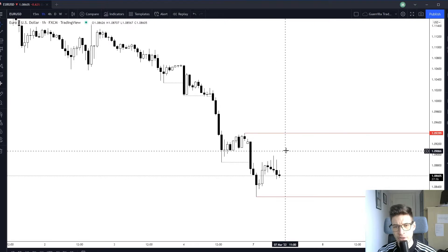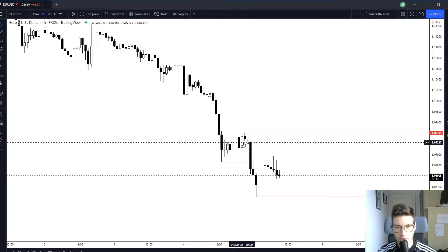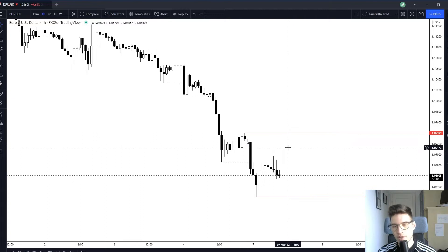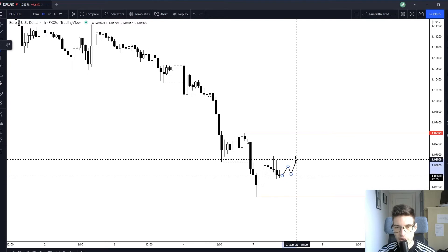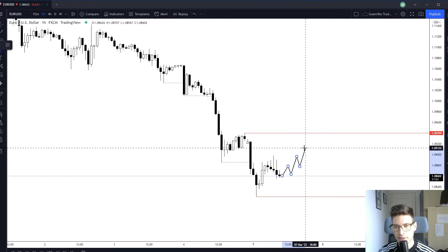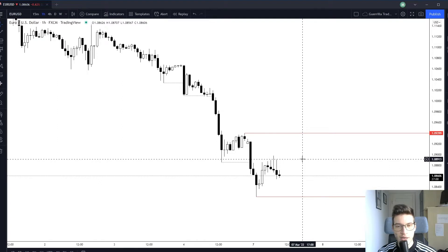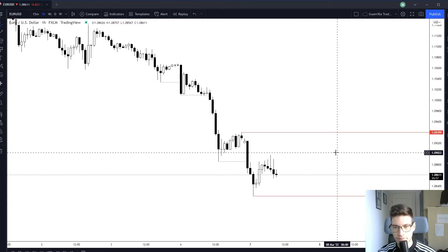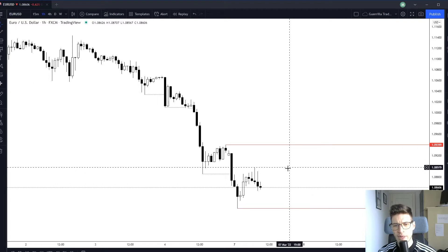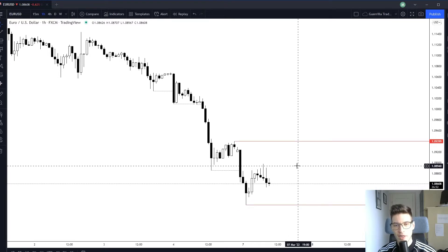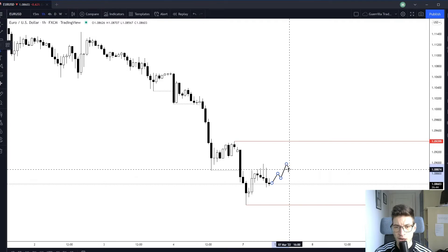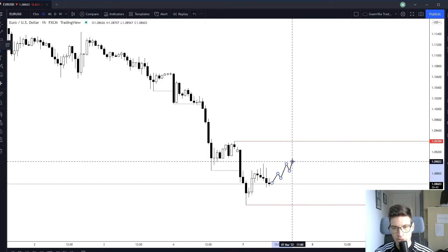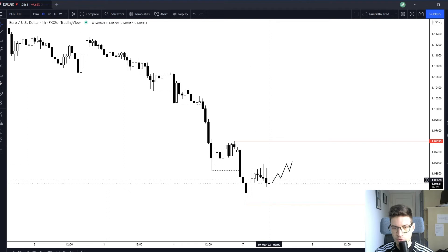My entry level would be this inside bar right here, so this would be my entry level. I don't currently have an order on, but if we start to have an ascending structure then I will definitely place a pending short order to get in on this downtrend. We also know that Mondays and Tuesdays are predominantly range-bound, so I'm being a little bit more careful than usual, but if I see clean ascending price action I'm definitely looking for a short trade.